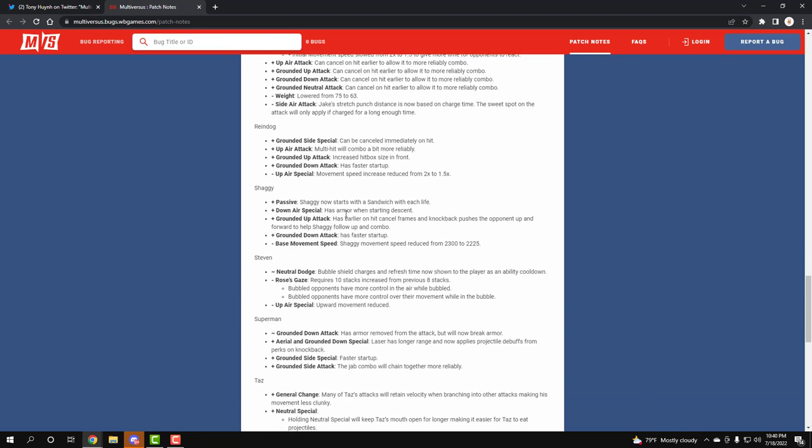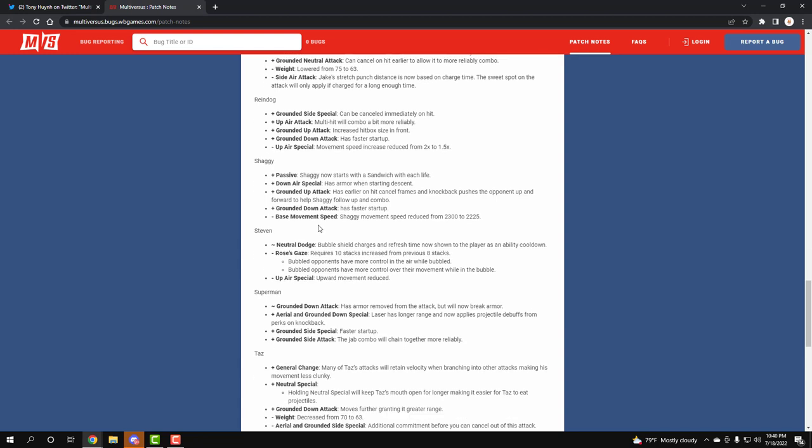Shaggy - oh my god, Shaggy just got crazy. Shaggy now has a passive and now he starts with a sandwich in his life, so you get a free projectile on your hand as soon as you start the game. Down air special has armor when descending, so that means when you're about to hit the ground, you literally get armor now. His ground up attack has more hit cancel frame and also knockback even harder. His grounded down attack is a faster startup. But Shaggy did get a little bit slower, so I'm kind of happy about that.